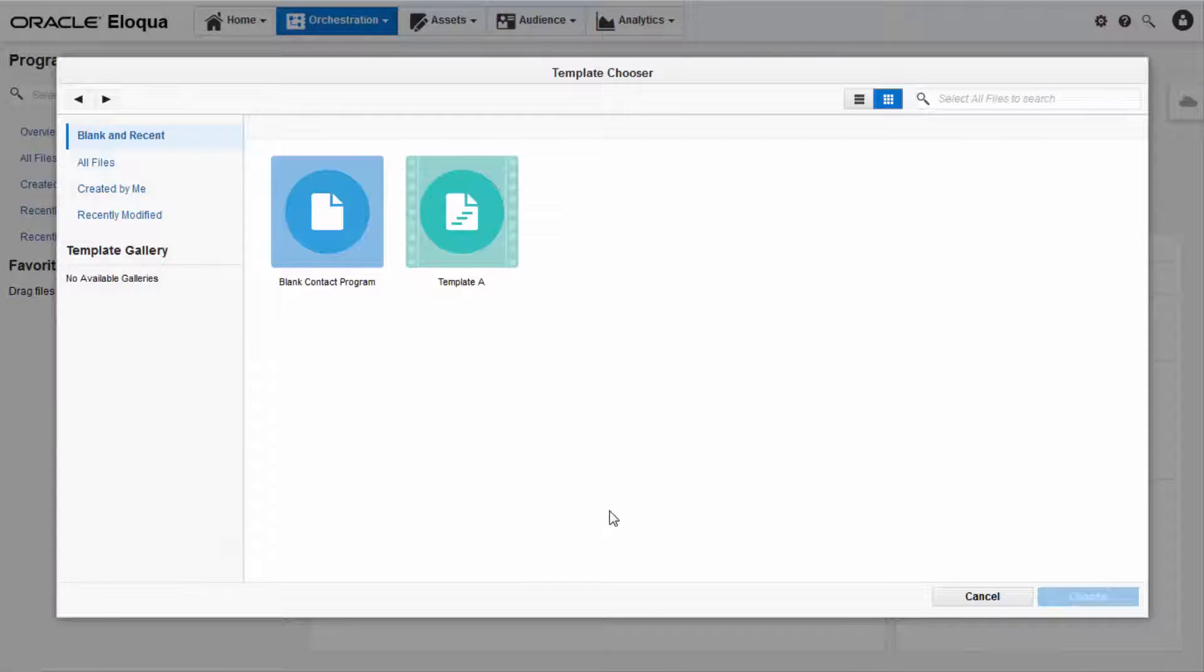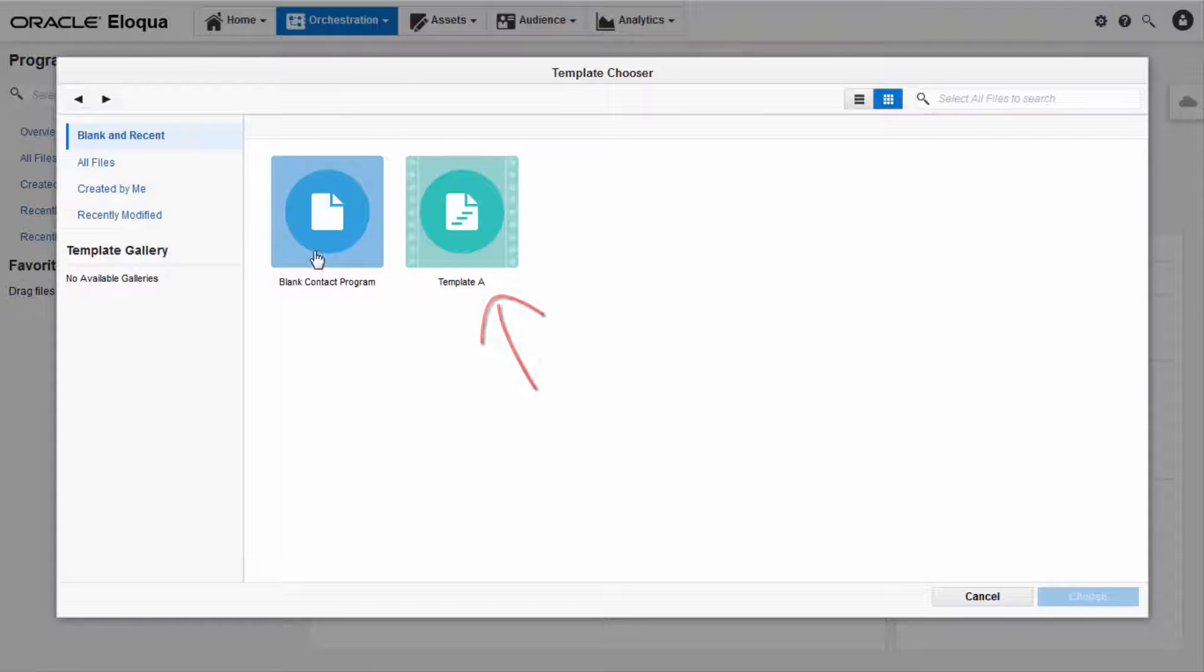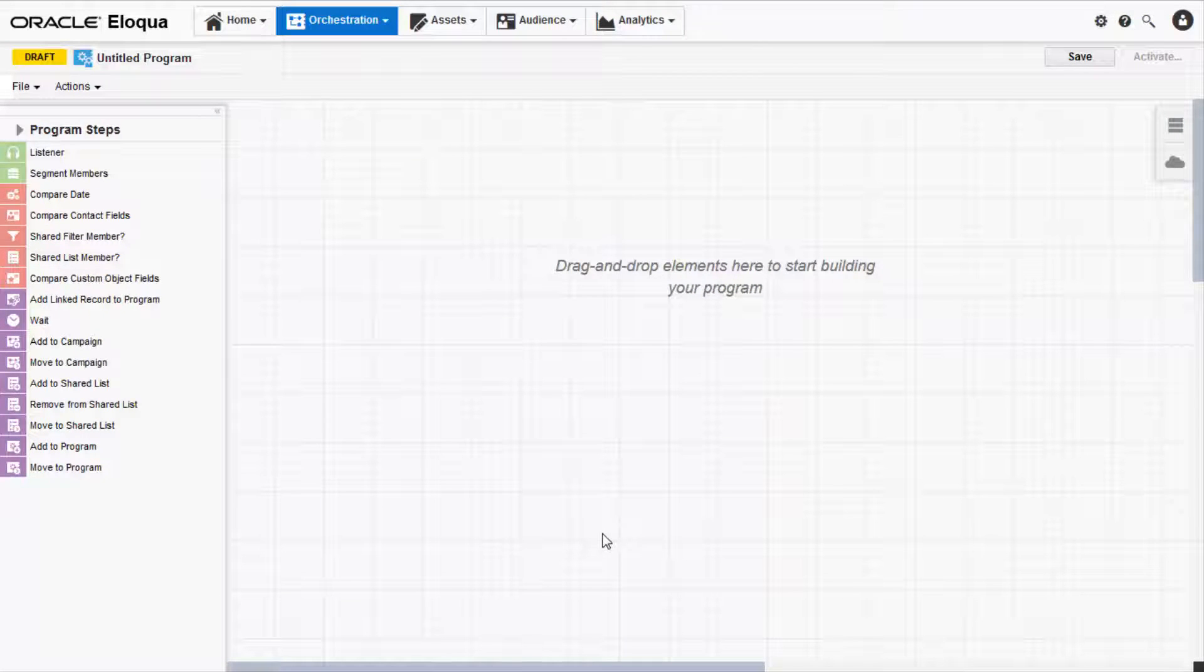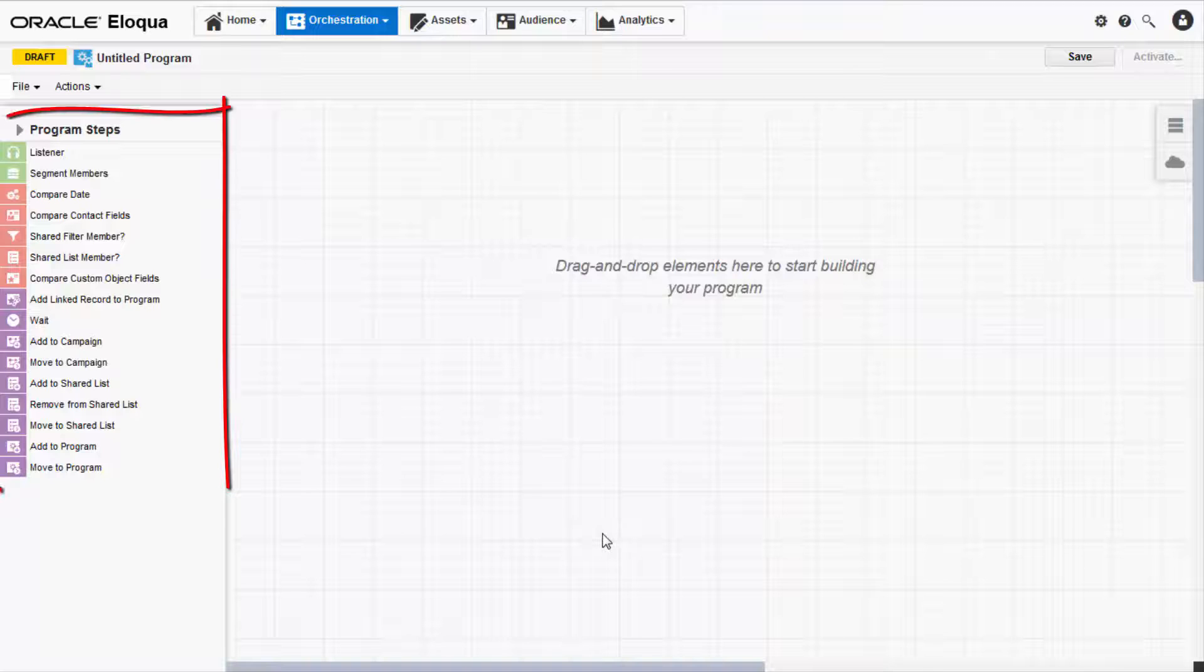The template chooser will then open where you can choose to start from scratch or from a template. Now let's cover the Program Canvas interface together. It's composed of three sections.